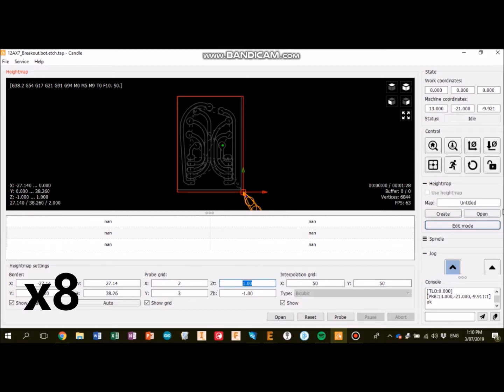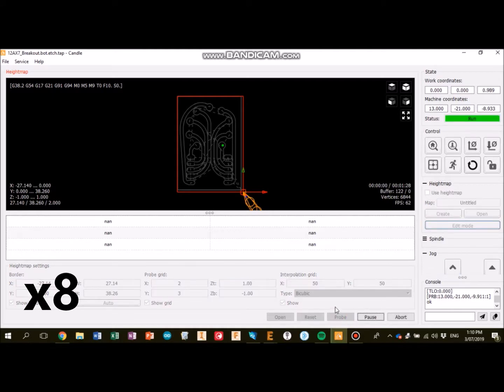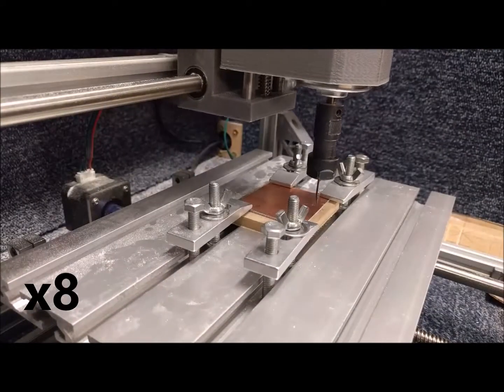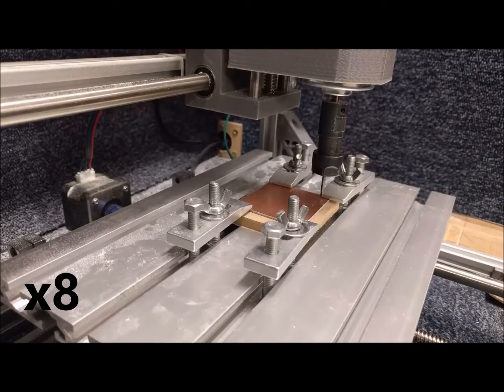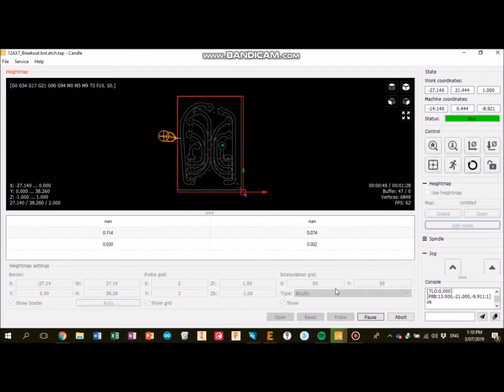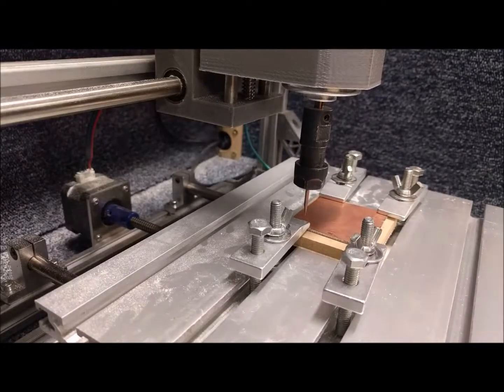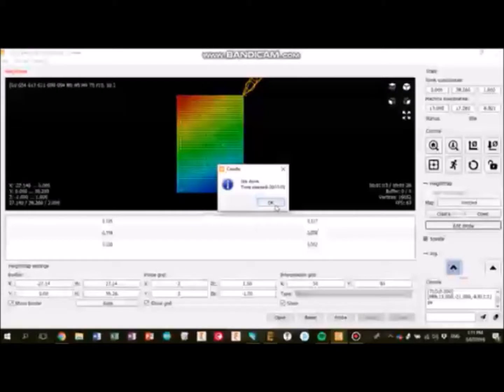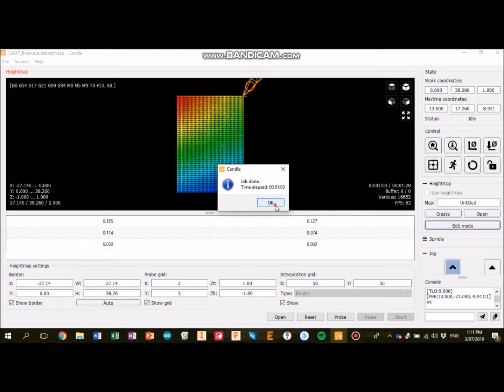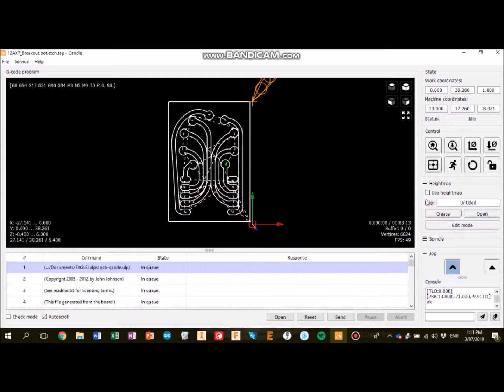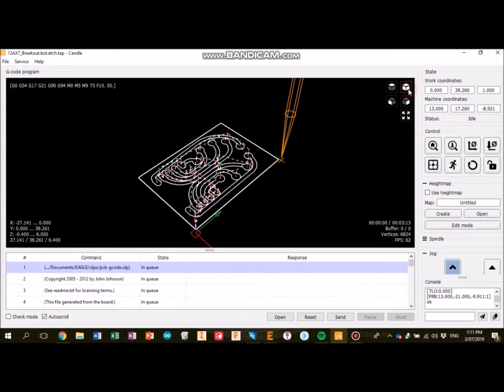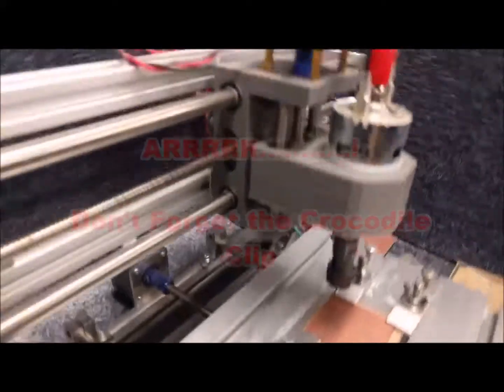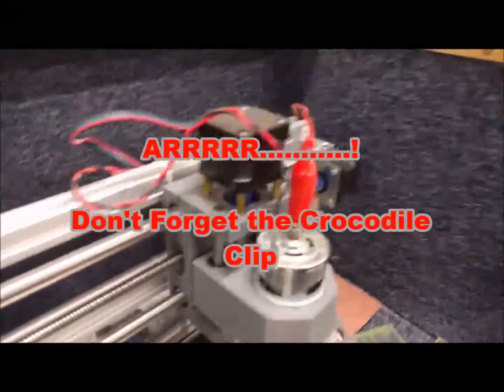When you click the probe button, the machine will go away and probe your board, as you can see here. Yeah, so because the copper material is so thin, you want to make sure that you're using a height map. So click OK to this dialog box, and click back into edit mode on the right hand side here. Cool, and then change your view a little bit at the top, just makes it a bit more obvious what the height map does. Click the use height map and you'll see it distort that work there.